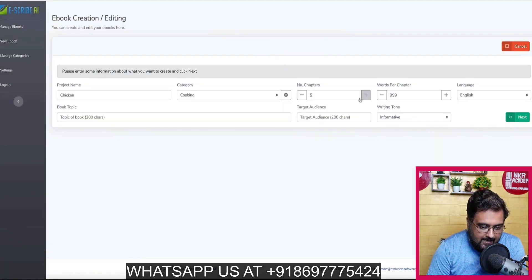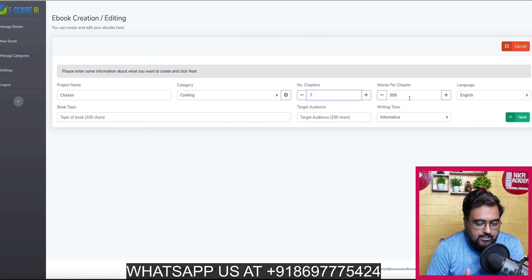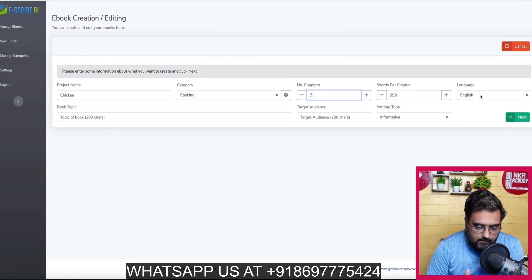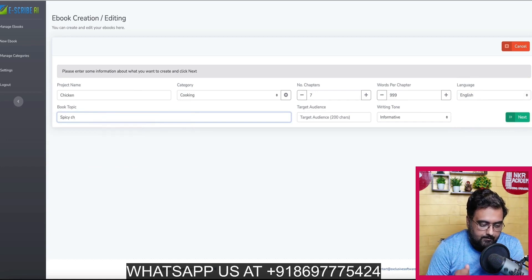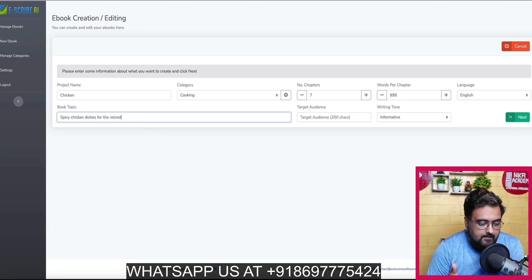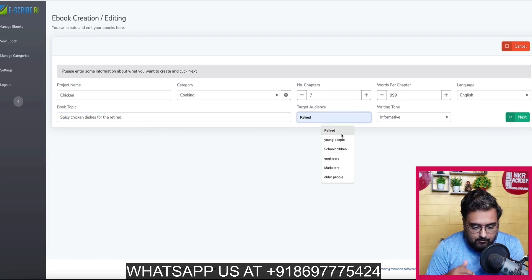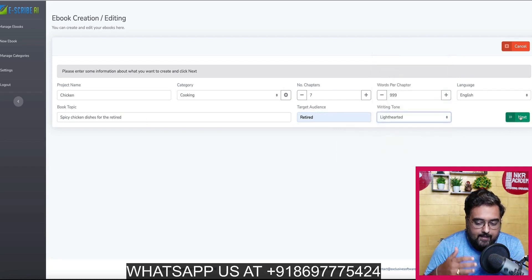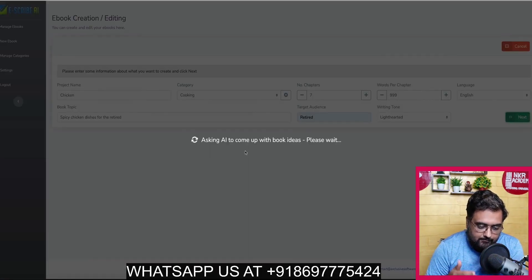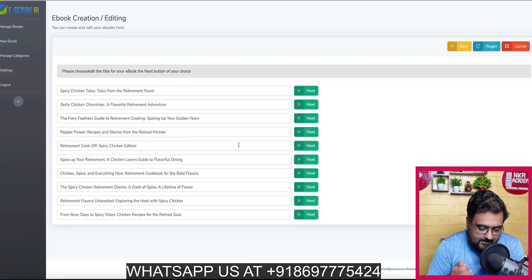We can select the number of chapters and words per chapter that we want, and also control the language — there are many languages supported. Then we write a topic for the book, say 'spicy chicken dishes for the retired person.' We choose the target audience as 'retired,' select a tone, and click next. Once we do that, the AI will come up with book ideas — and boom, as you can see, it has come up already.